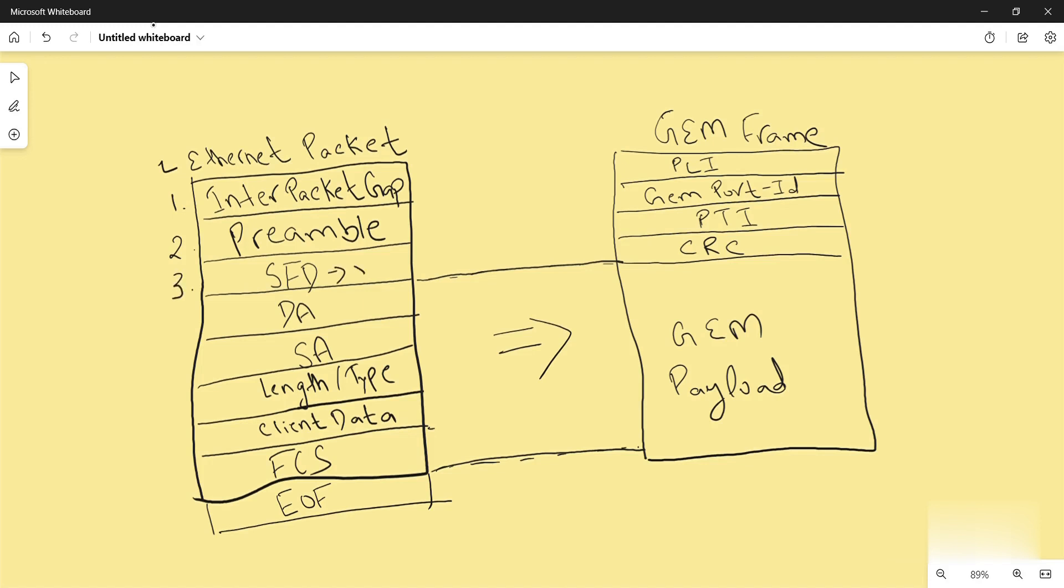Then comes destination MAC. It identifies the receiving system. Source MAC identifies the sending system.